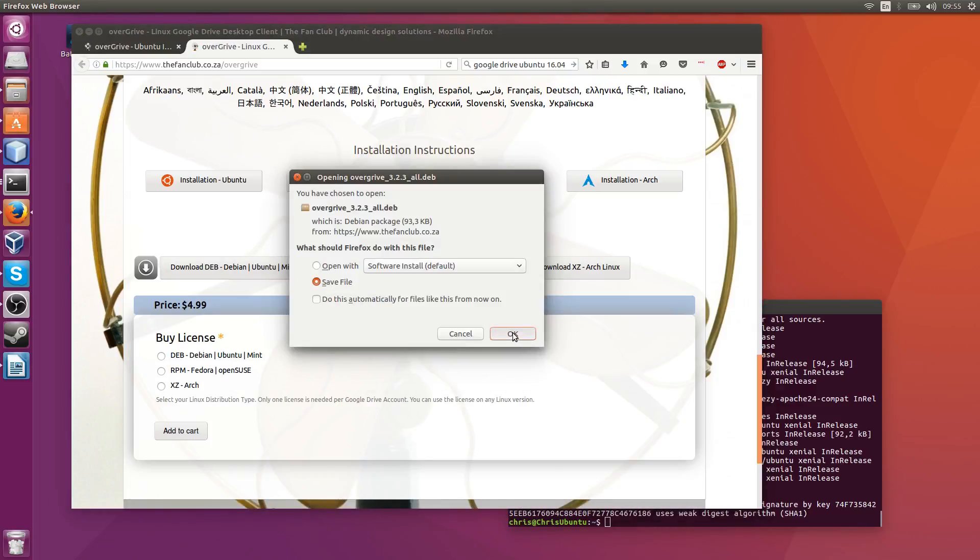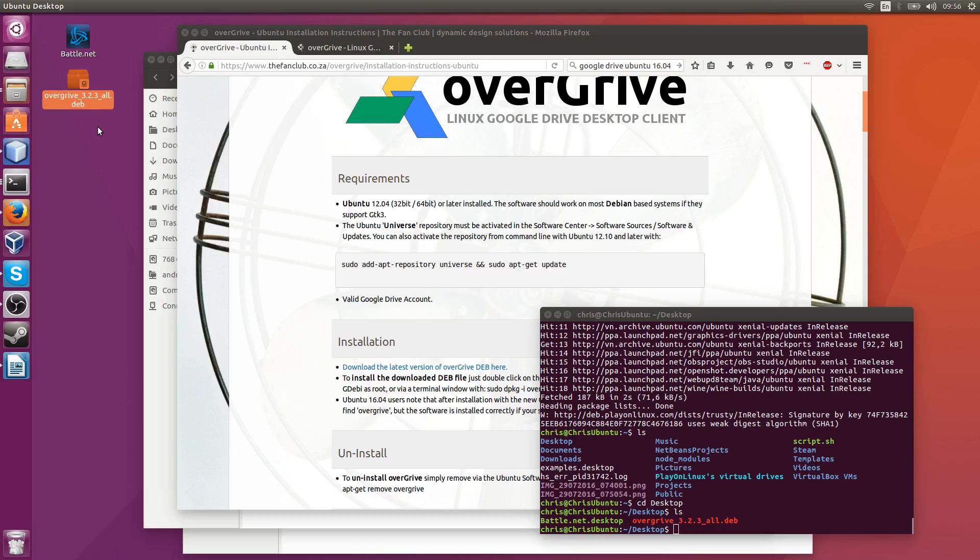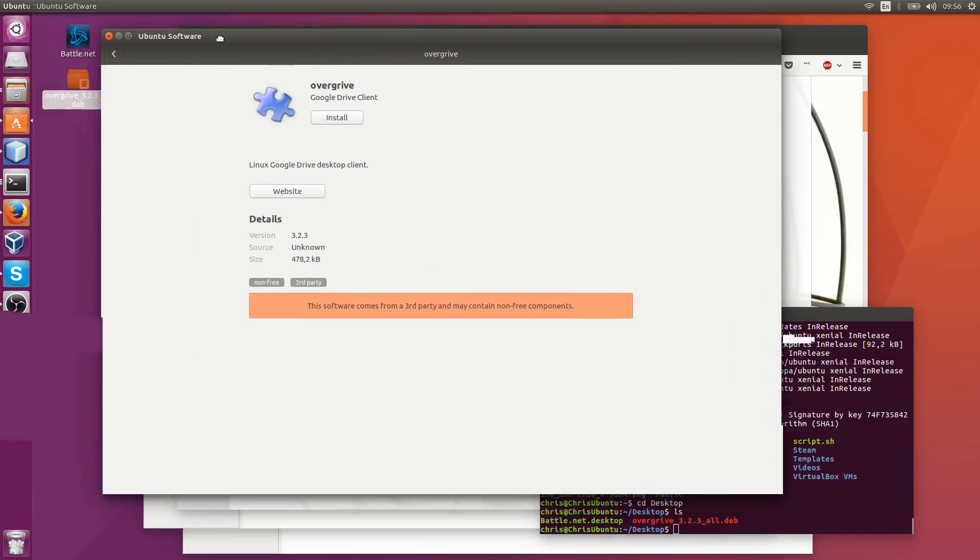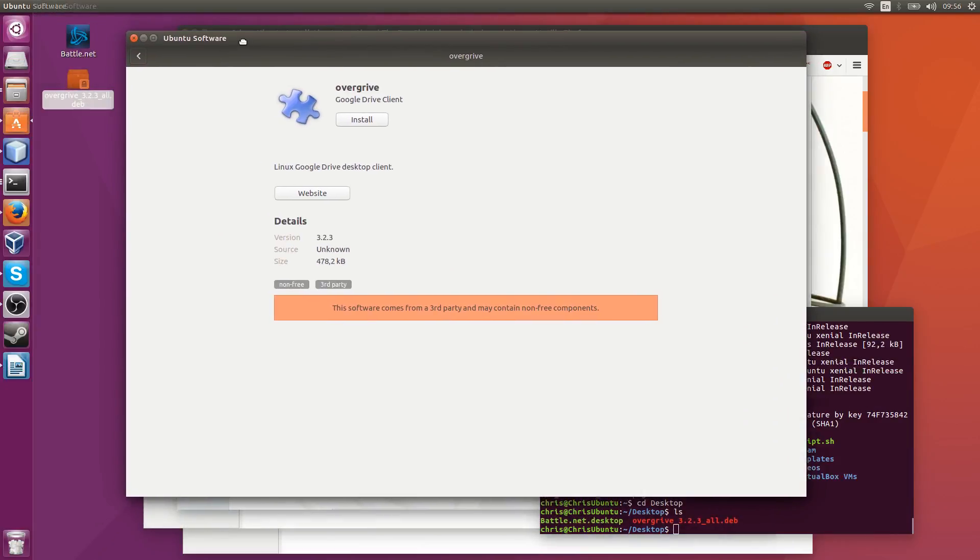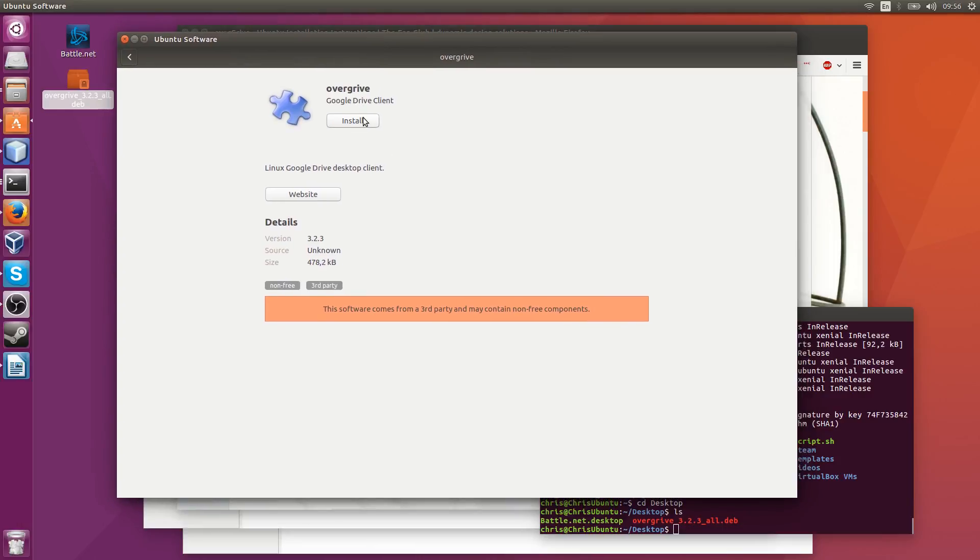Save it to our computer or we could actually open it just straight up with software install. So once you've downloaded OverDrive, find it in your download section on your computer and then we're going to go ahead and double click this on Ubuntu. It should open up the Ubuntu software manager where all we really need to do here is install it.